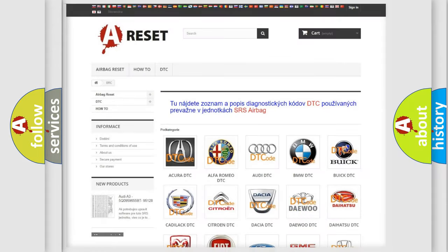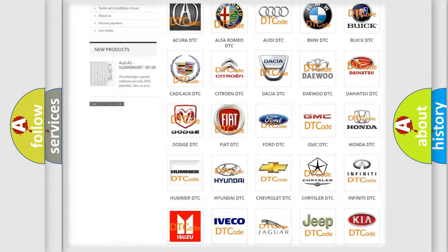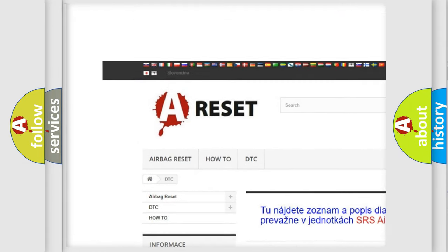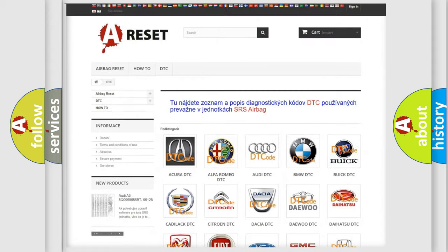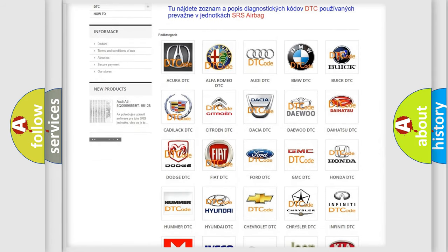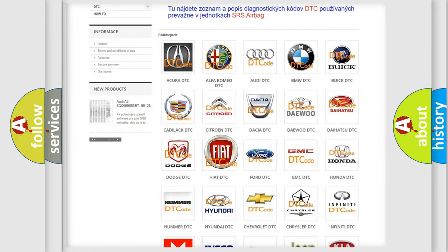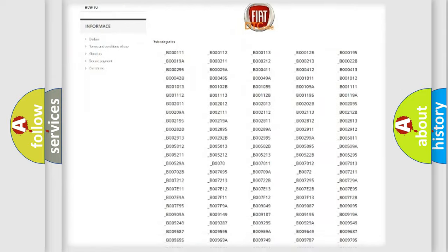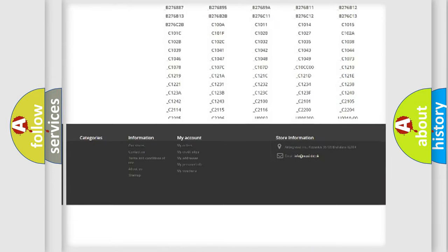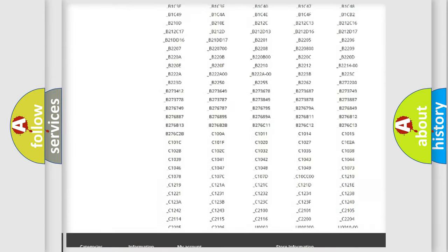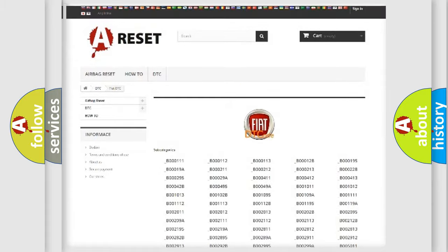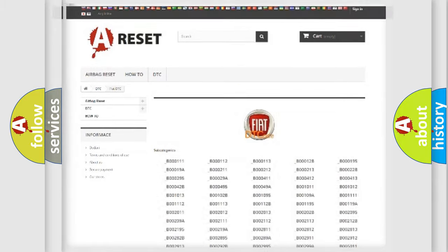Our website airbagreset.sk produces useful videos for you. You do not have to go through the OBD2 protocol anymore to know how to troubleshoot any car breakdown. You will find all the diagnostic codes that can be diagnosed in Fiat vehicles, and many other useful things.